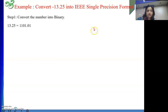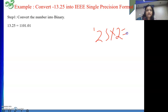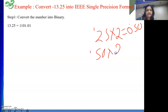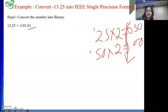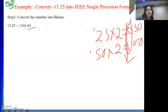So 13.25 is 8 plus 4 plus 1. For 0.25, it is 0.01. How I was getting this — I did 0.25 into 2, and I got 0.50, with 0 before the decimal. Then 0.50 into 2 gives 1.00, so I stop multiplying by 2. Writing top to bottom, 0.25 in binary is 0.01. So the binary of 13.25 is 1101.01.